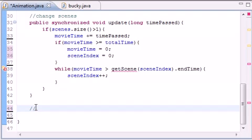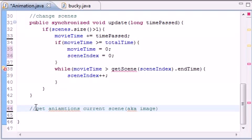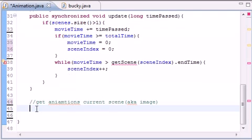Now let's go ahead and build a method right now. What this is going to do is get animations current scene, aka the image. I know I use the terms image and scene interchangeably but they are interchangeable, so when I say scene it's image so don't get confused.